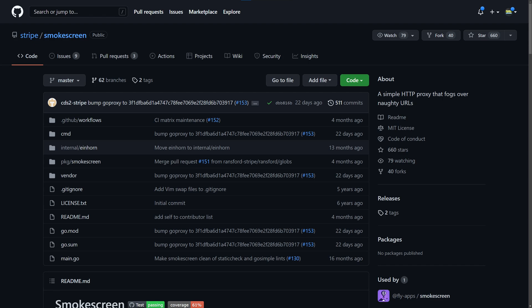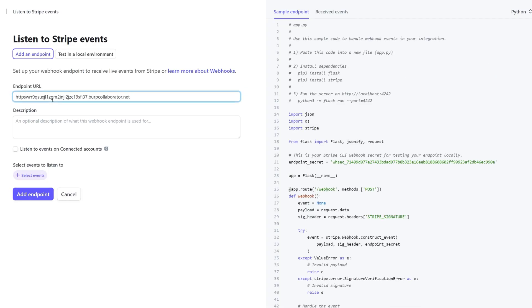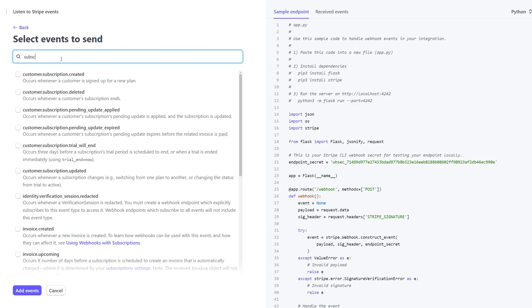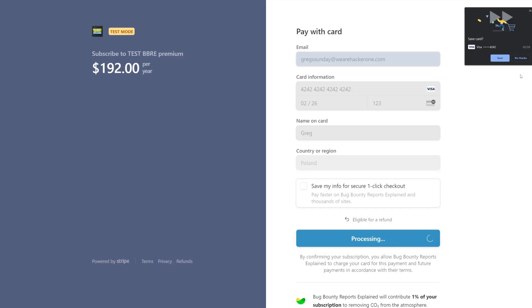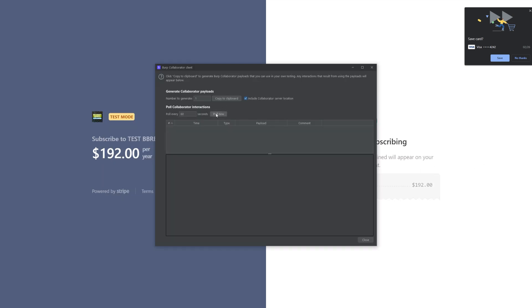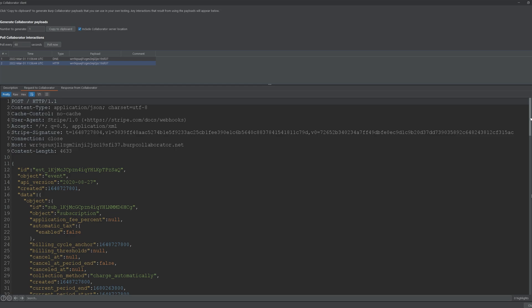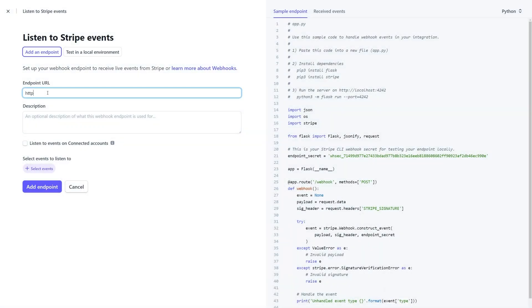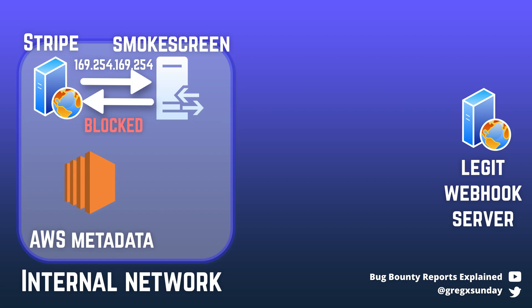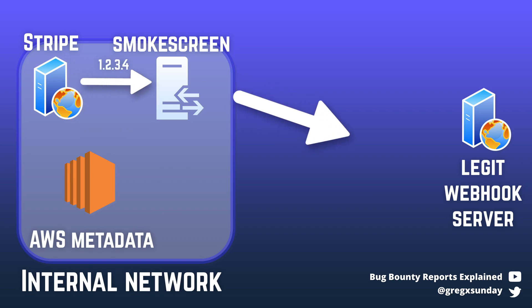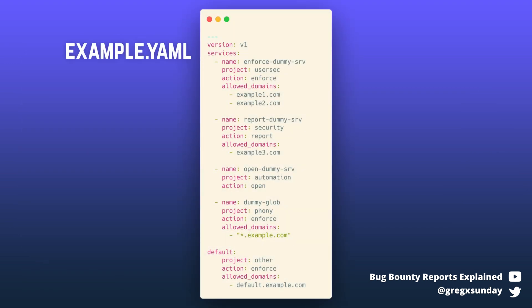Smokescreen is Stripe's open source tool that proxies traffic to the external world. In simple words, I have integrations that wait for new BBRE Premium subscribers. When you subscribe, Stripe's server finds what webhooks I've configured for this event and sends the request with that information to my server. Smokescreen sits between Stripe's server and the external world. It makes sure that if I add, say, a cloud metadata endpoint or localhost as the webhook address, no request will be sent there. Only the public internet is allowed, based on smokescreen rules that Stripe's developers created.